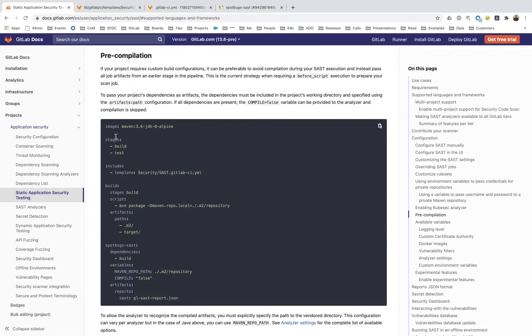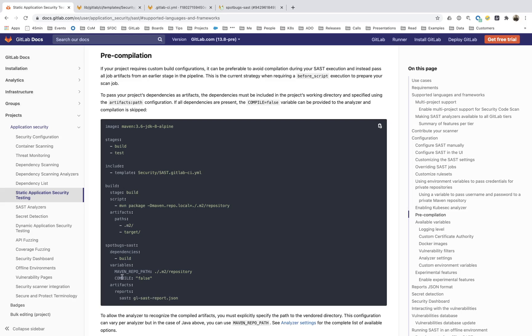If you're just looking to do a pre-compilation, you can actually set it up and you can have a build job, and then the spot bugs for Java, the SAST job, happen later, and you can specify compile as equal to false, and then that way it won't leverage Maven to do that build process.